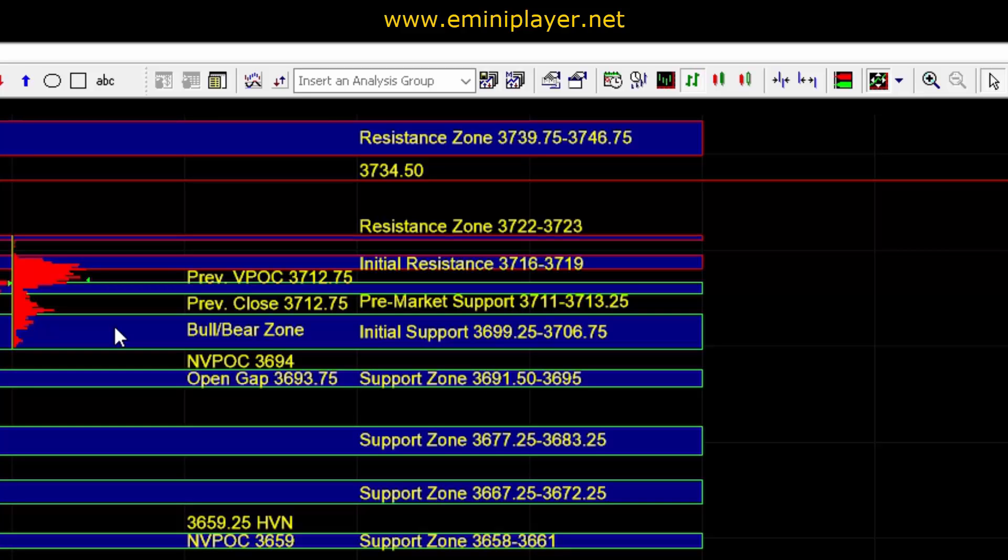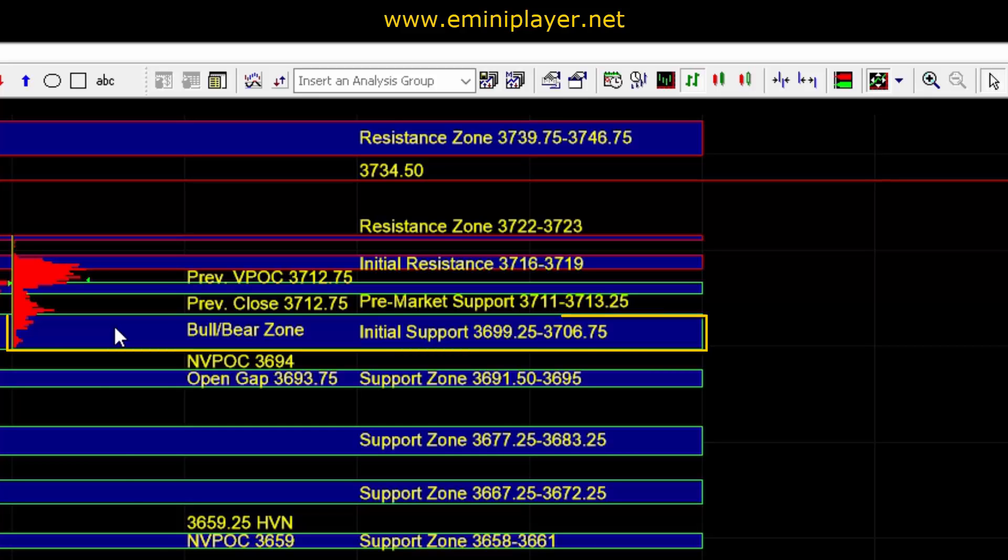Heading into the open, our intermediate and bigger picture bias continues to be bullish while the short-term bias is neutral bullish. As long as buyers can hold ES above the 36.99 quarter to 3706.75 initial support, which we're also using as the bull bear zone,